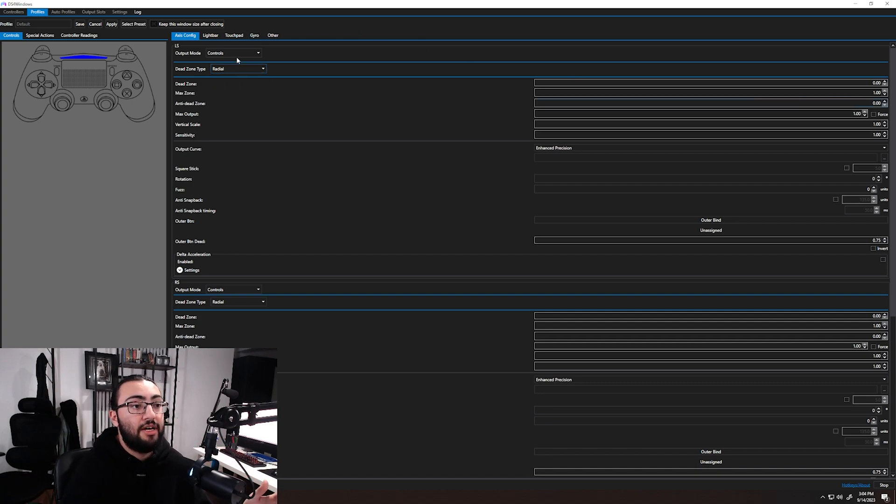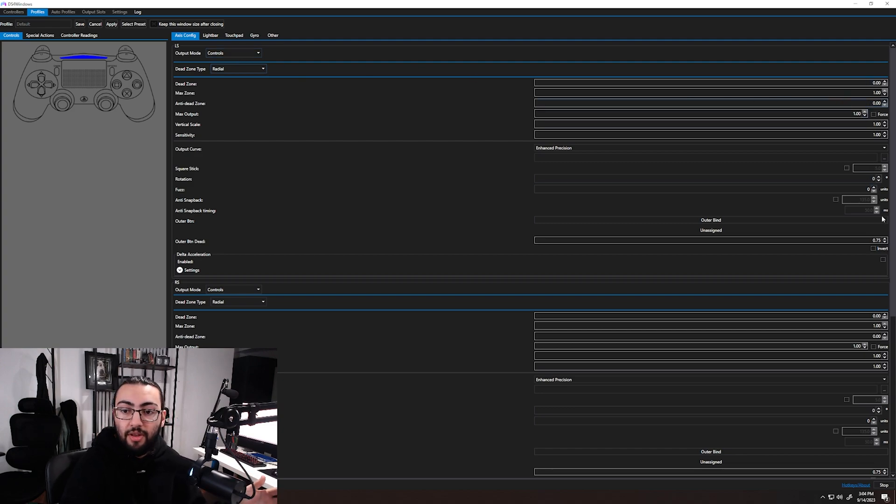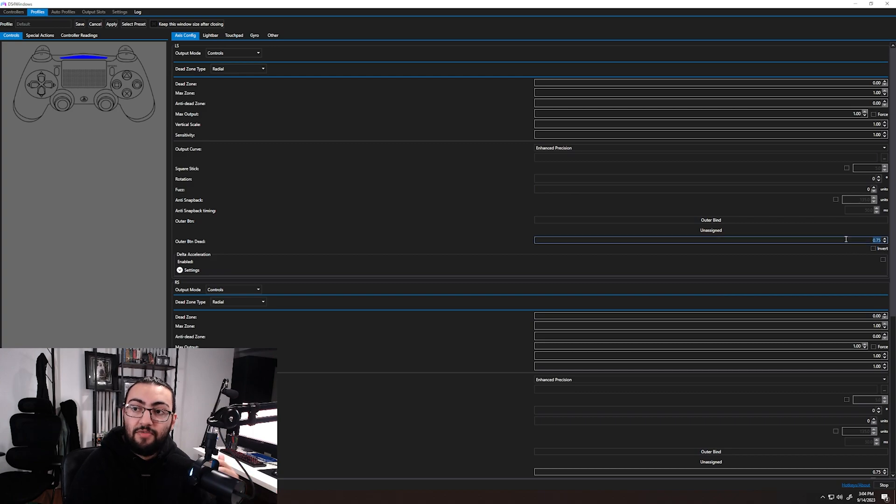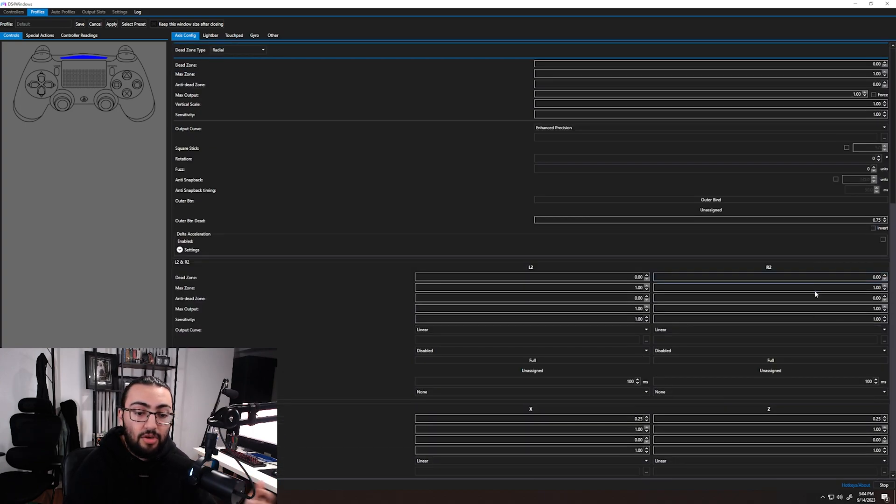Again, I have radial dead zone types, all these values: 0, 1, 0, 1, 1, 1, 0.75. These are all stuff that has been changed, so it's worth noting. Yeah, these are the settings that we use. We got them from Cellium, and they make the game feel infinitely better.